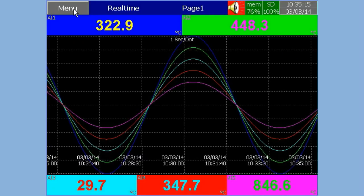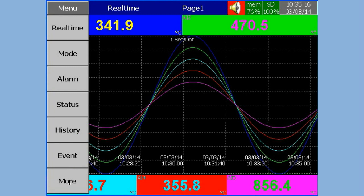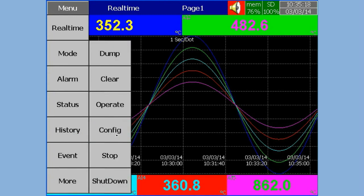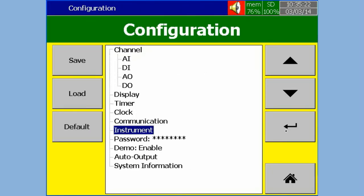How to Change Language in the Paperless Recorder. In Configuration, select Instrument, then press Enter.